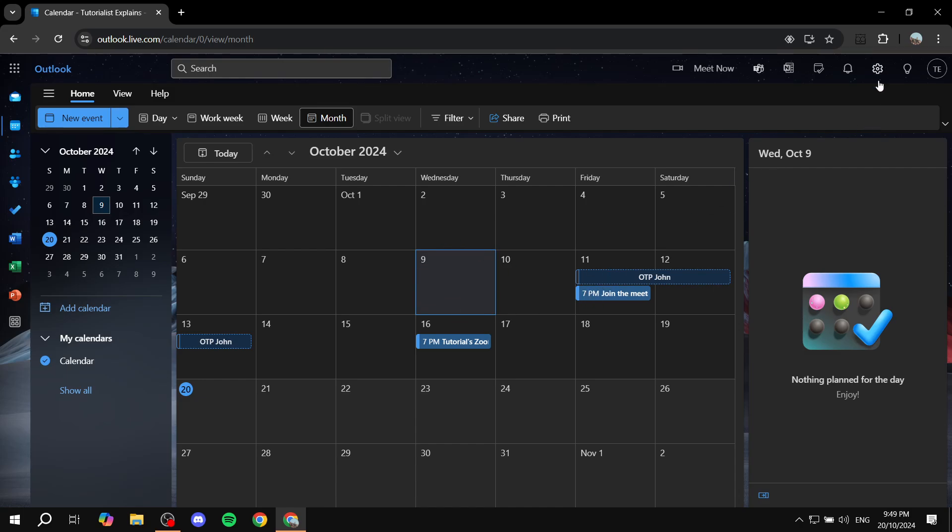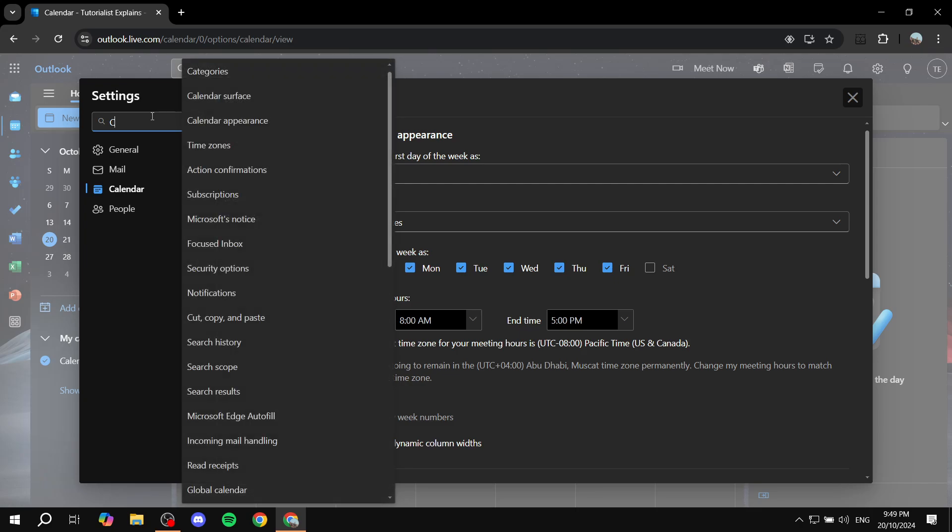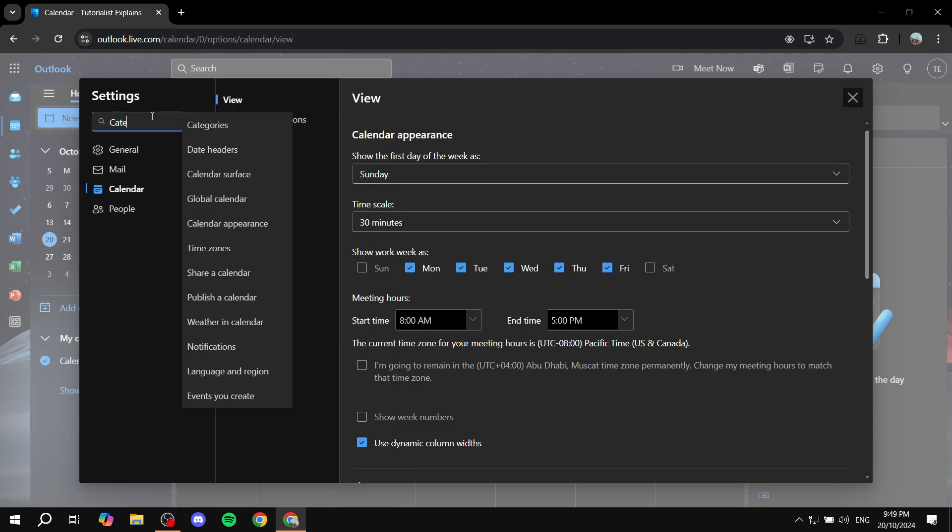The first thing we need to do is go to the settings on the top right, and then from here you basically want to search for categories. Just search for categories like so, and you should find this one right here. This is going to be the main focus on this video because we will be using categories to color code things in our calendar.